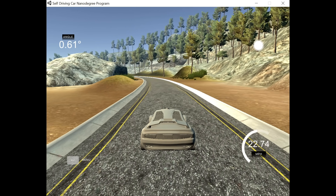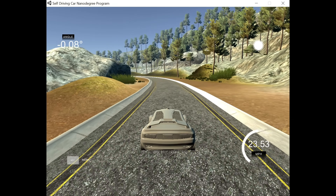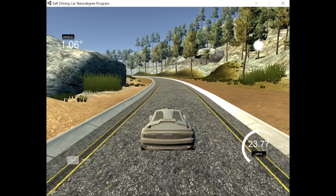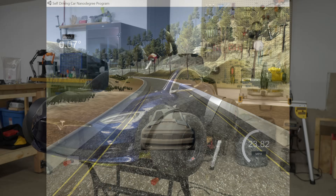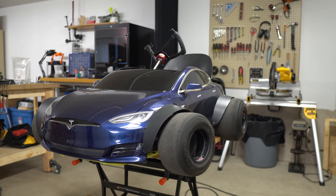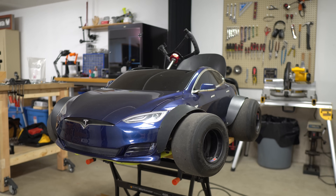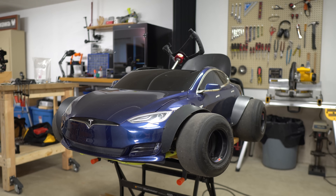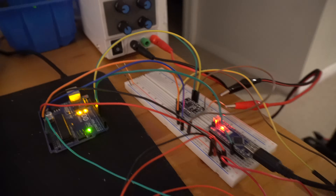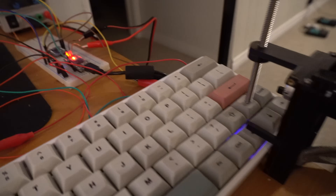Now that I had an understanding of behavioral cloning, I knew this was the approach I wanted to take for making the Test Cart self-driving. However, a big challenge lay ahead: translating what I'd learned into a physical self-driving vehicle. So after much prototyping and brainstorming, I came up with a plan and got to work.